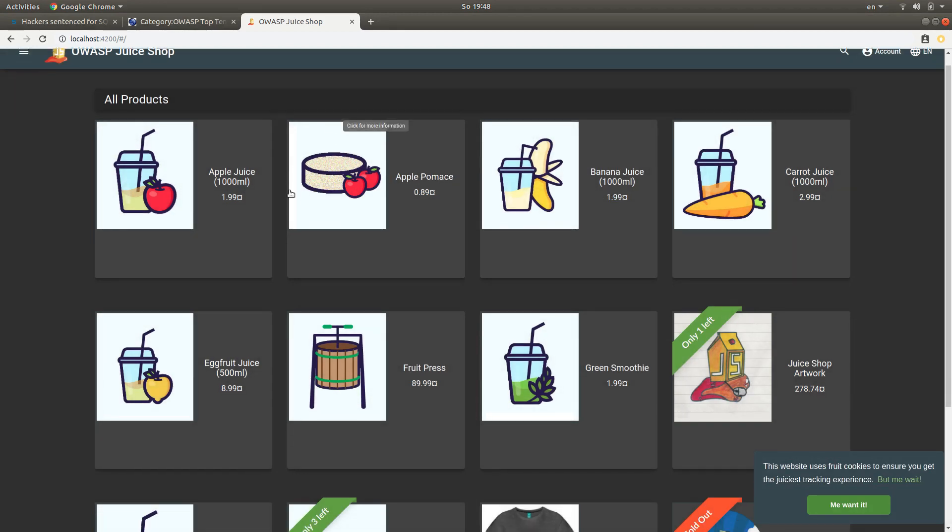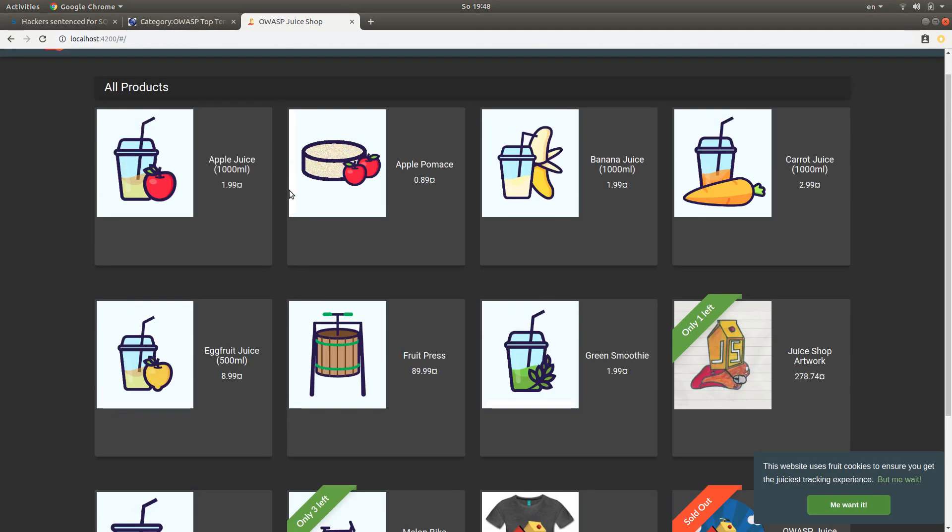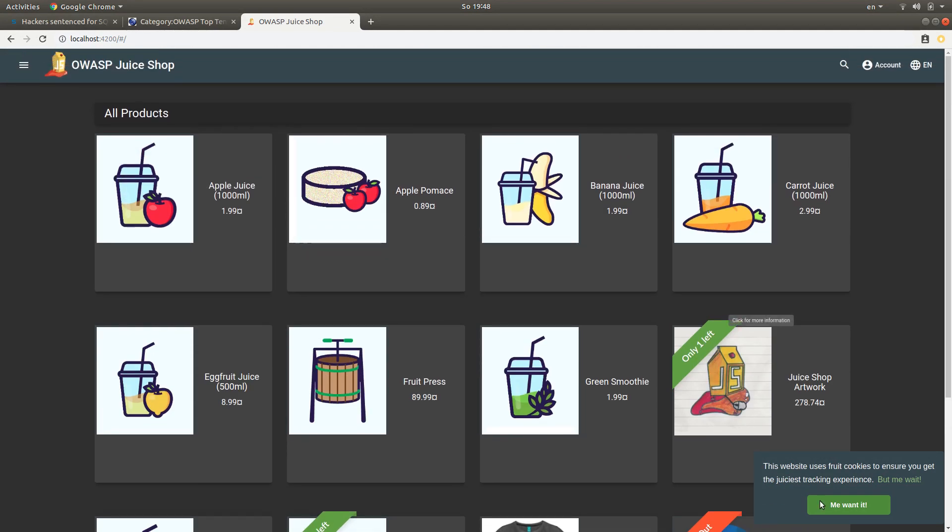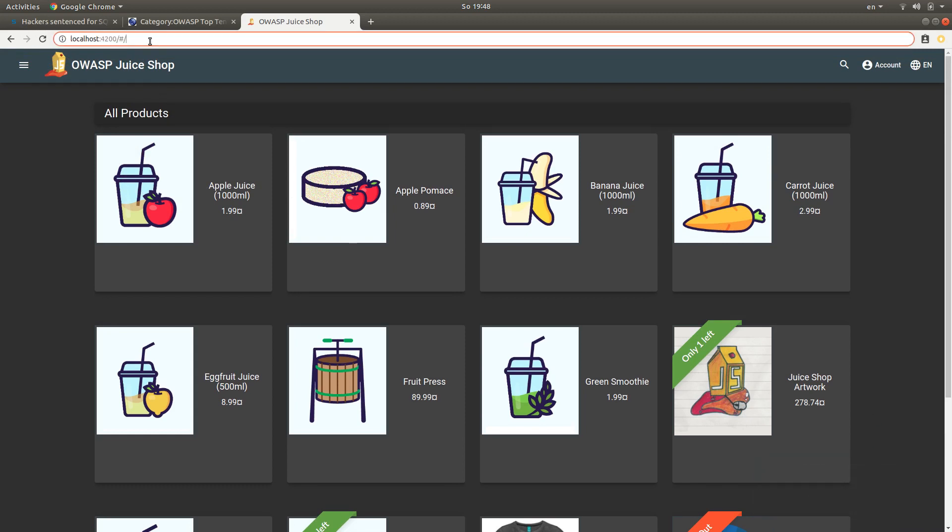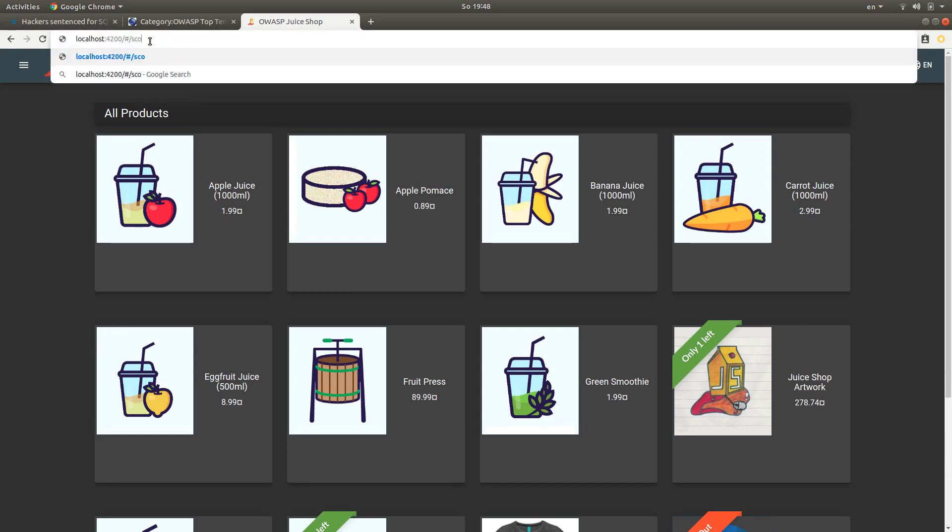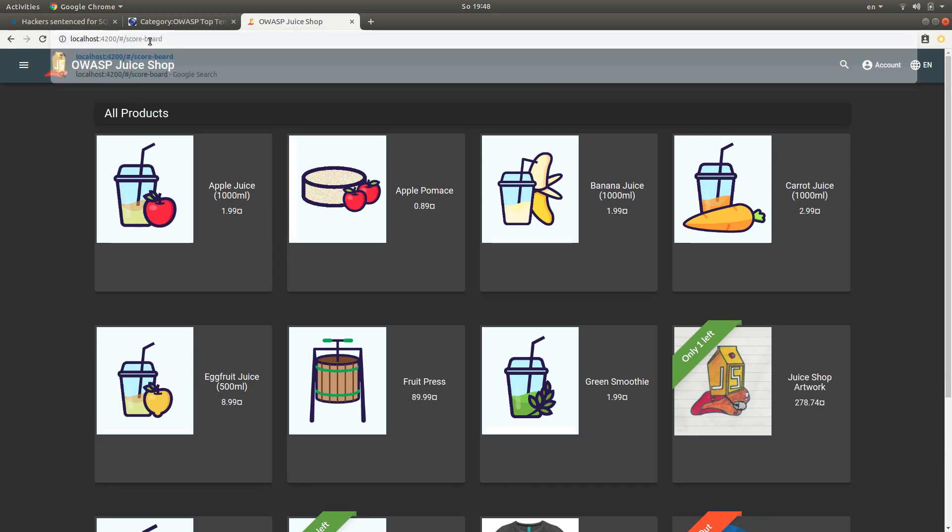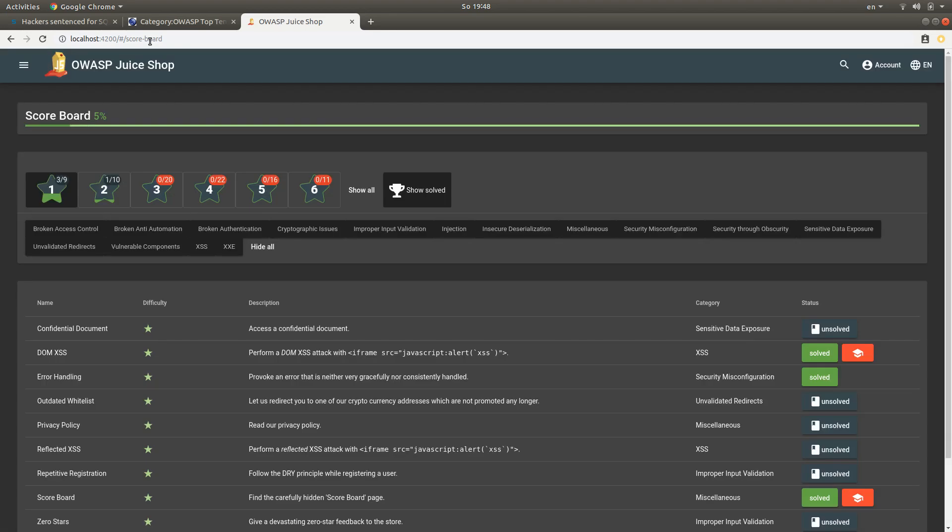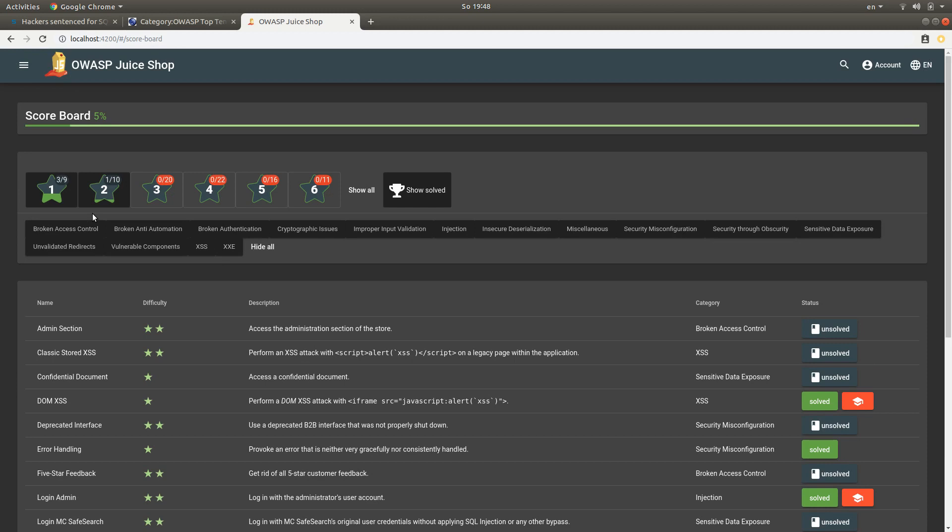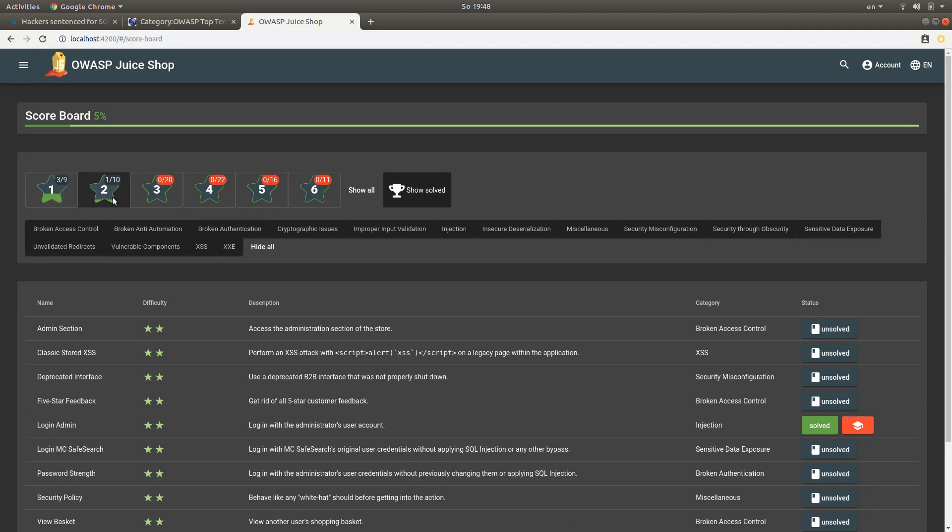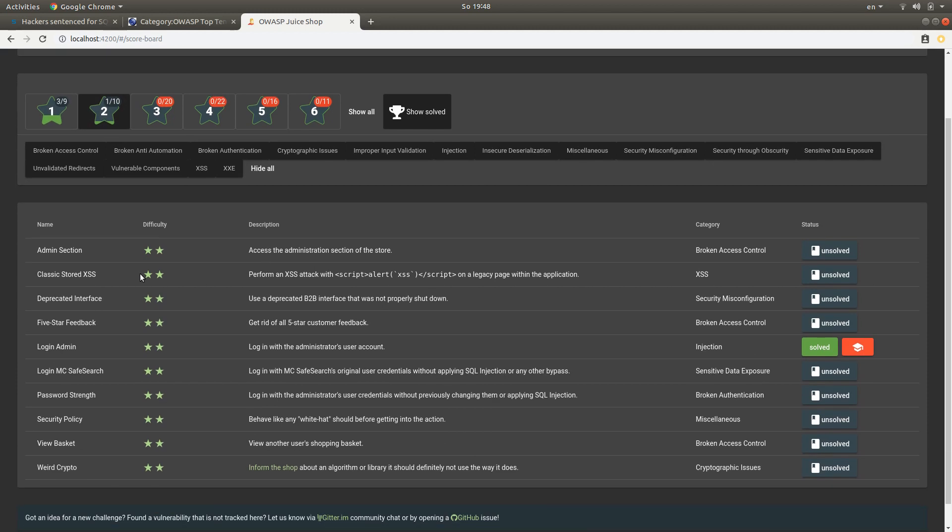This application is basically a web shop where you have different challenges for different types of vulnerabilities. To see which challenges we have, you can look at the scoreboard. I know that on the second level of challenges there's an SQL injection challenge that says you should log in with the administrator user account, and this should be done via injection.